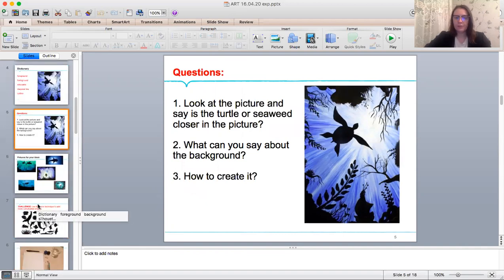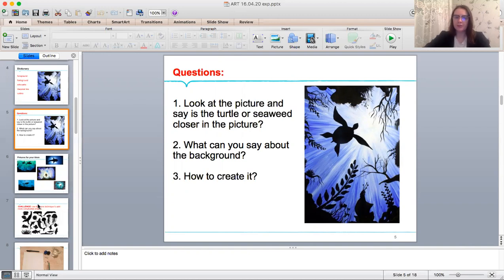Look at the picture and say, is the turtle or seaweed closer in the picture? Yes, you are right. The seaweed is closer in the picture and the turtle is further.